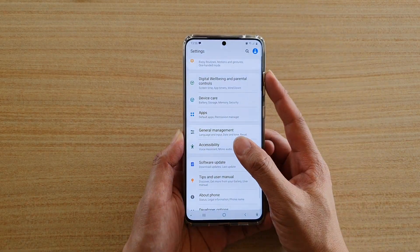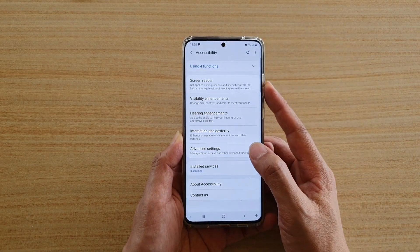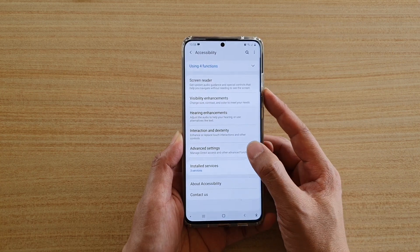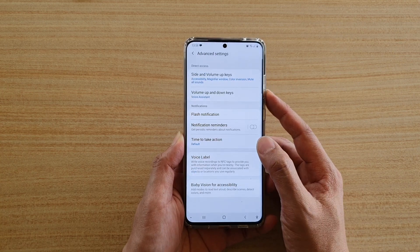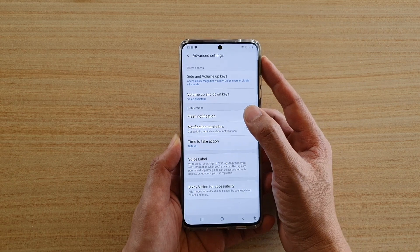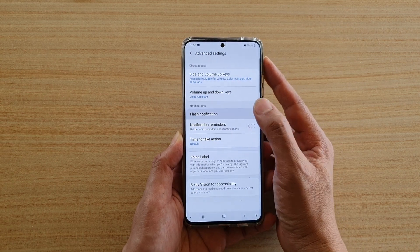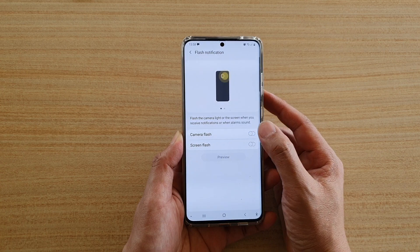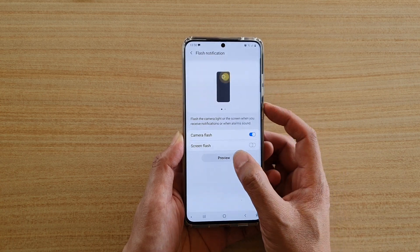Next, tap on accessibility and then tap on advanced settings. In advanced settings, tap on flash notification. And here, tap on the camera flash switch to turn it on or turn it off.